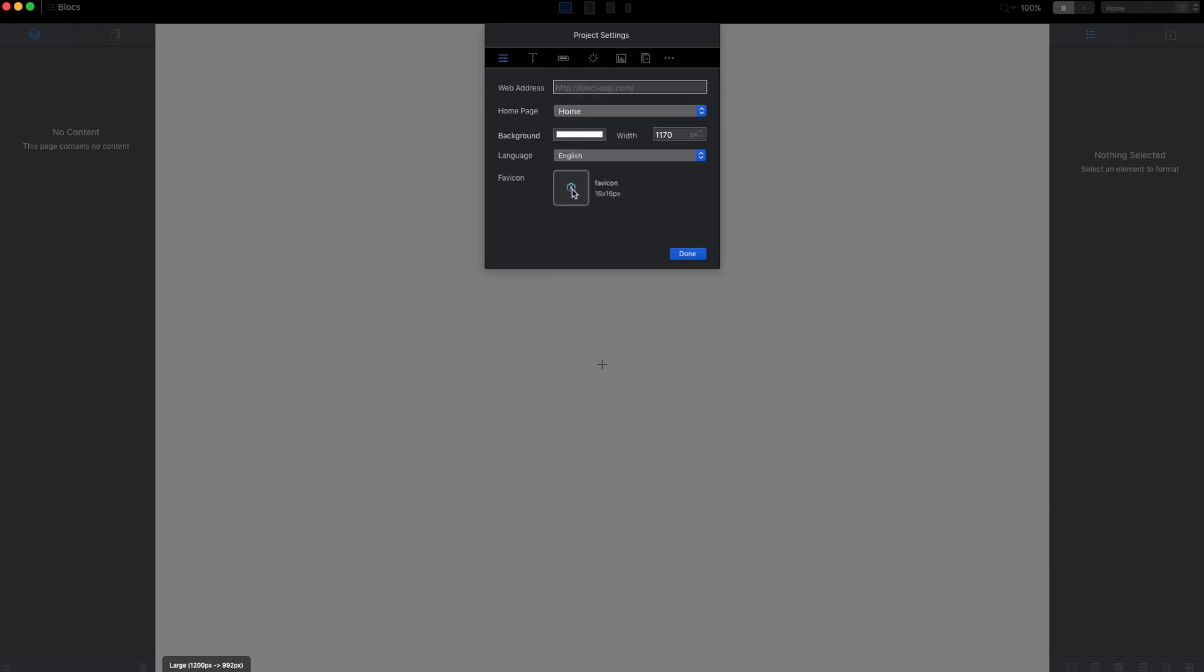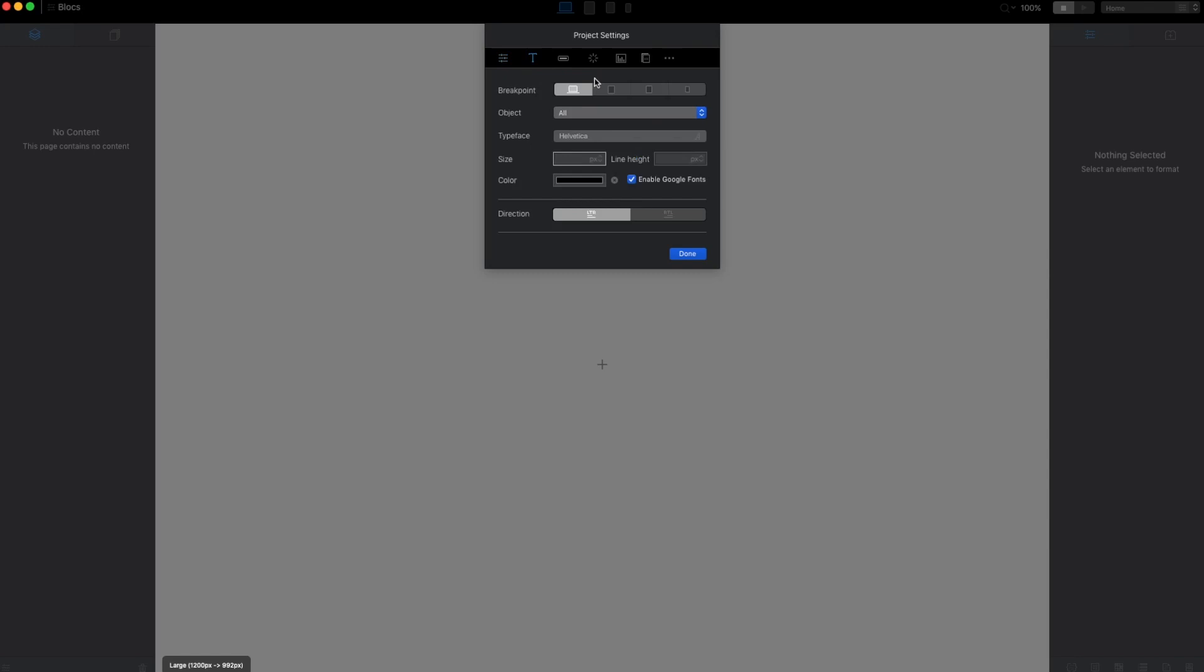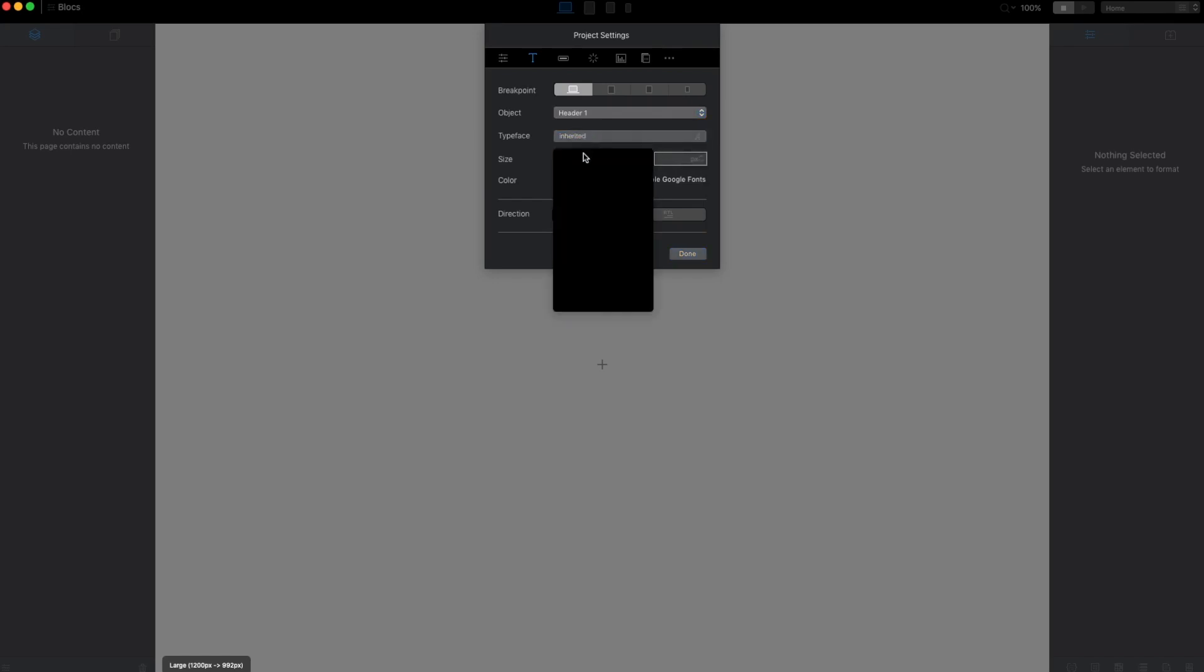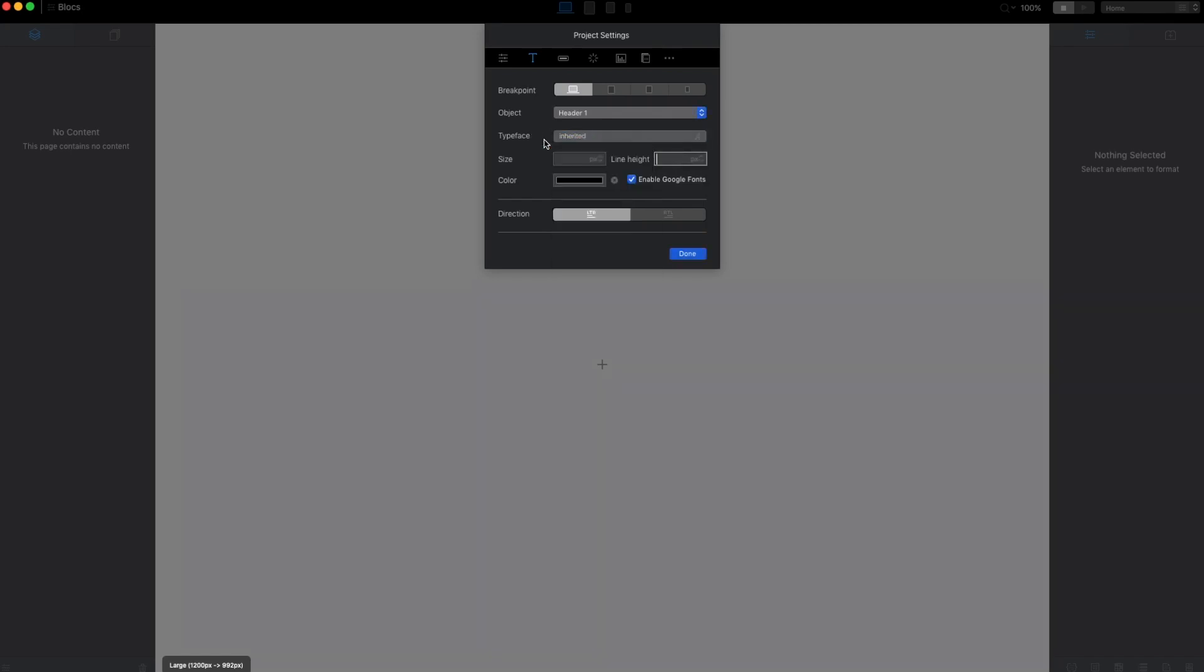Let's go to the second tab. Here we have the typography settings. In Block 3, in addition to the settings like before, we can select any header and set the size and line height and change the font to what we want.